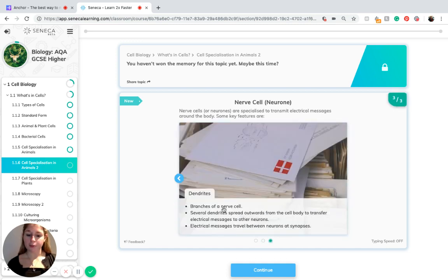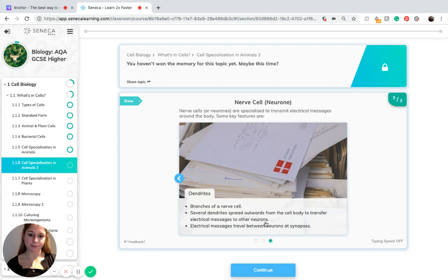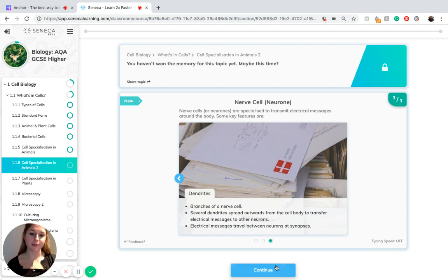Dendrites are branches of a nerve cell. Several dendrites spread outwards from the cell body in order to transfer electrical messages to other neurons. The electrical messages travel between neurons at synapses.